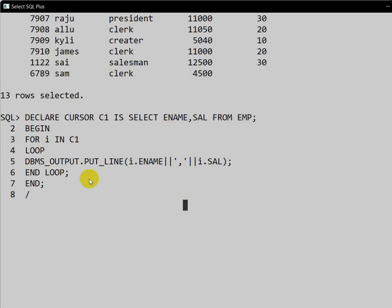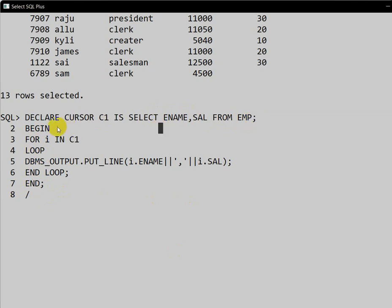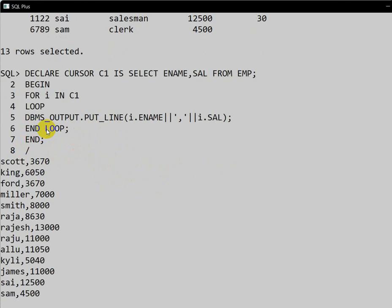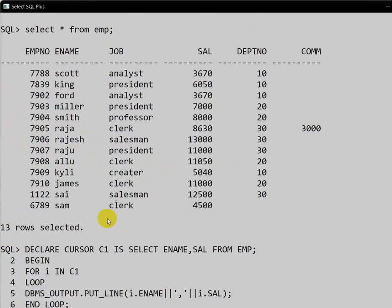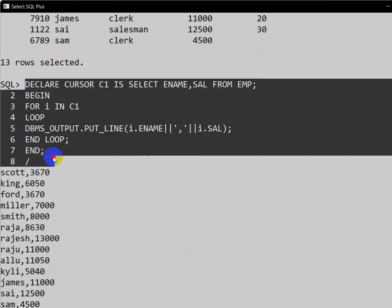We only need the declaration block: declare cursor C1 is select employee name, salary from the employee table. Then in the execution block, we write: FOR I IN C1 LOOP — and inside we print I.employee_name and I.salary. All rows are printed automatically. Let us execute this and we can see all the rows from Scott to Sam.